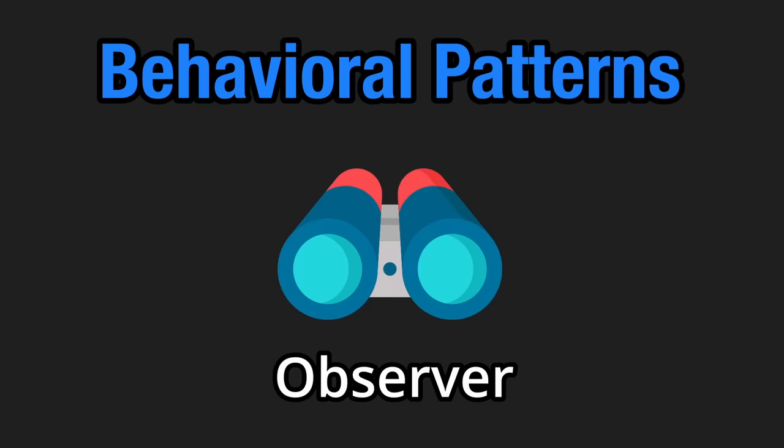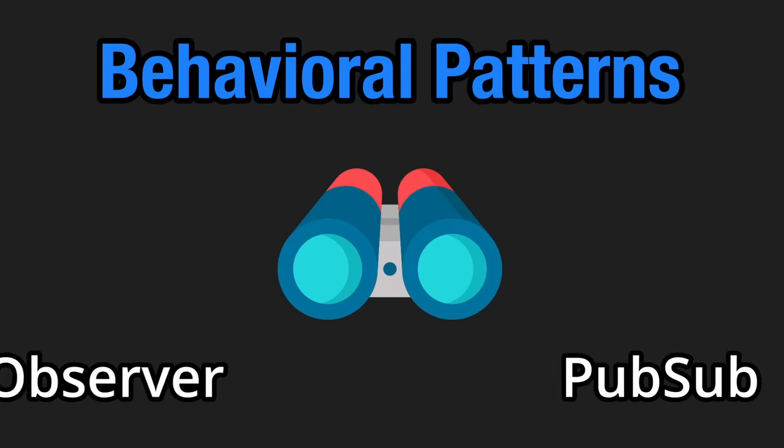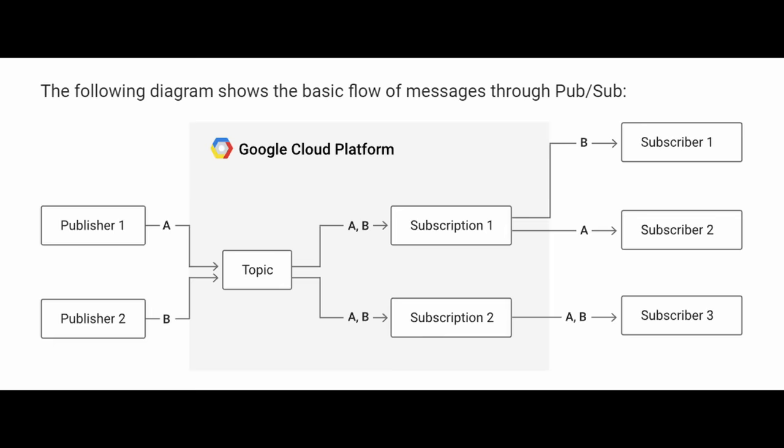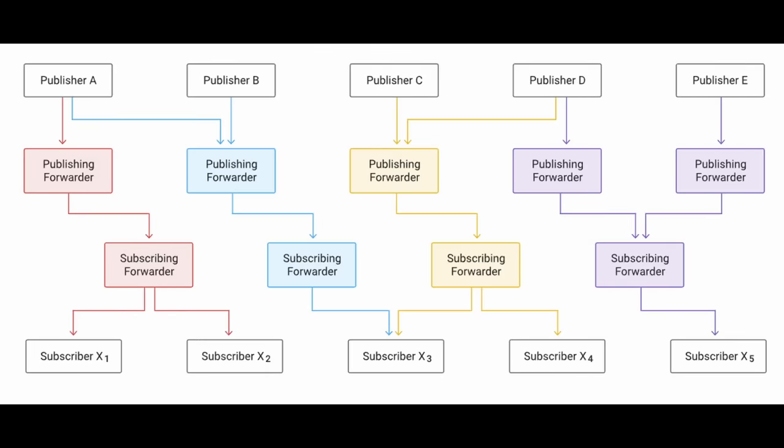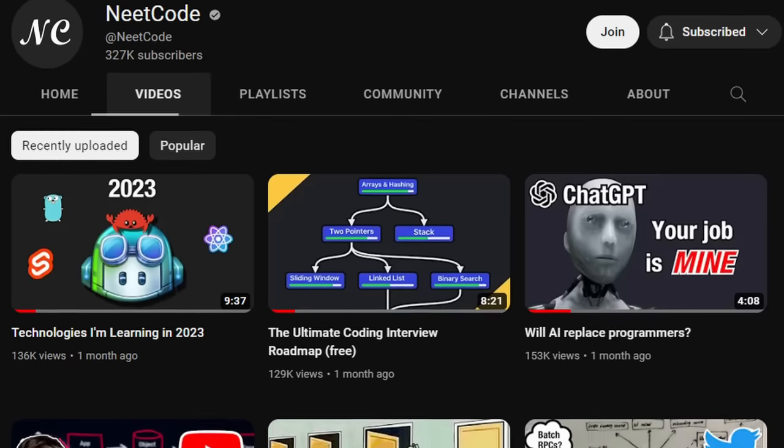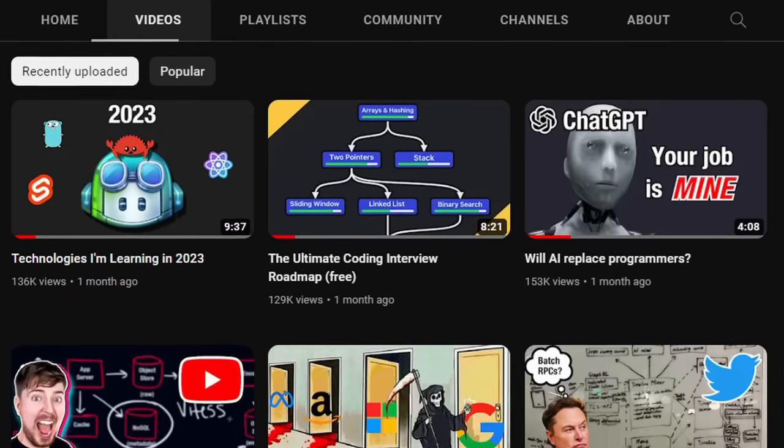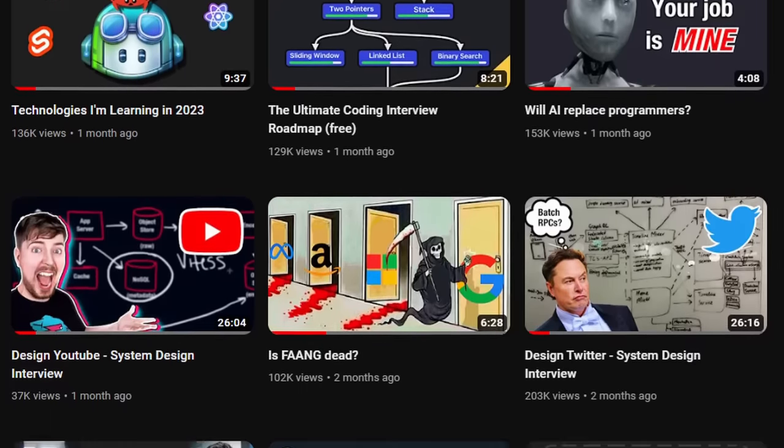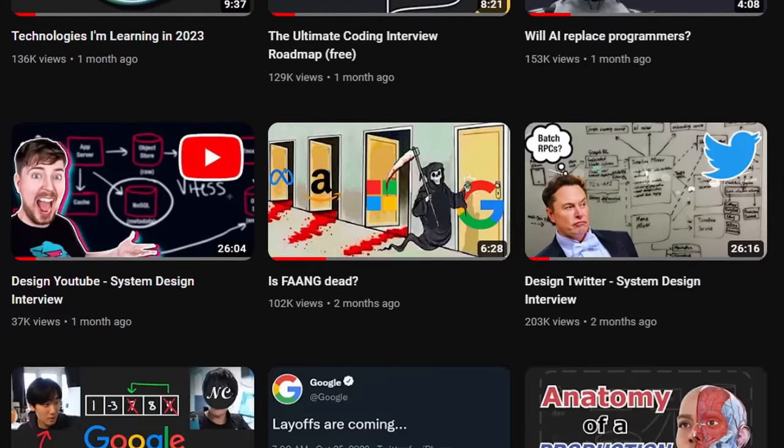Well that's where the observer comes in, our first behavioral pattern. I prefer to call it the pubsub pattern. It's widely used beyond just object-oriented programming, including in distributed systems. Let's take YouTube for example. Every time I upload a video, all of my subscribers get a notification, including you, because you're subscribed, right?